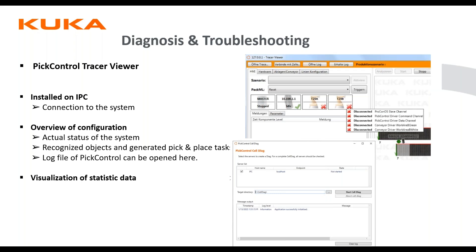When it comes to diagnosing and troubleshooting, PIC control has the PIC Control Trace Viewer. This is installed on the IPC and can be set up on your service laptop. You can see your connection to the system and check if there are any issues with connection to the conveyor, robot, camera, or whatever hardware you have on the cell. If you have multiple robots, you can pull cell logs and a cell diagnostic from one place instead of going to every controller to get diagnostics and logs, which makes troubleshooting very convenient and gets the system back online quickly.